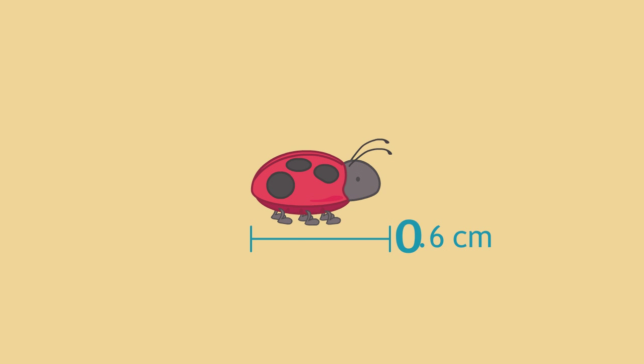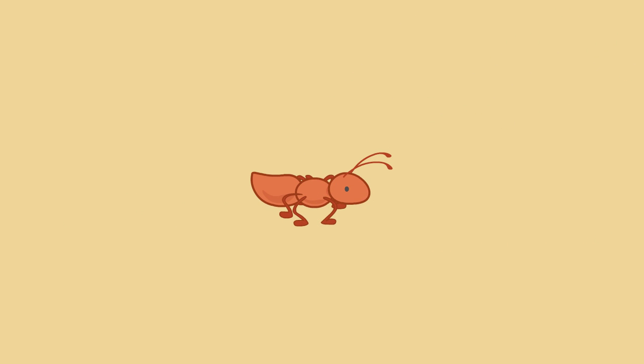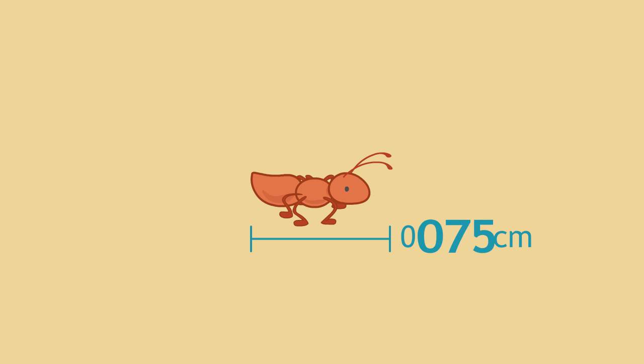That's about 0 and 6 tenths of a centimeter. Some ants are even smaller. The smallest ants are about 0 and 75 thousandths of a centimeter.